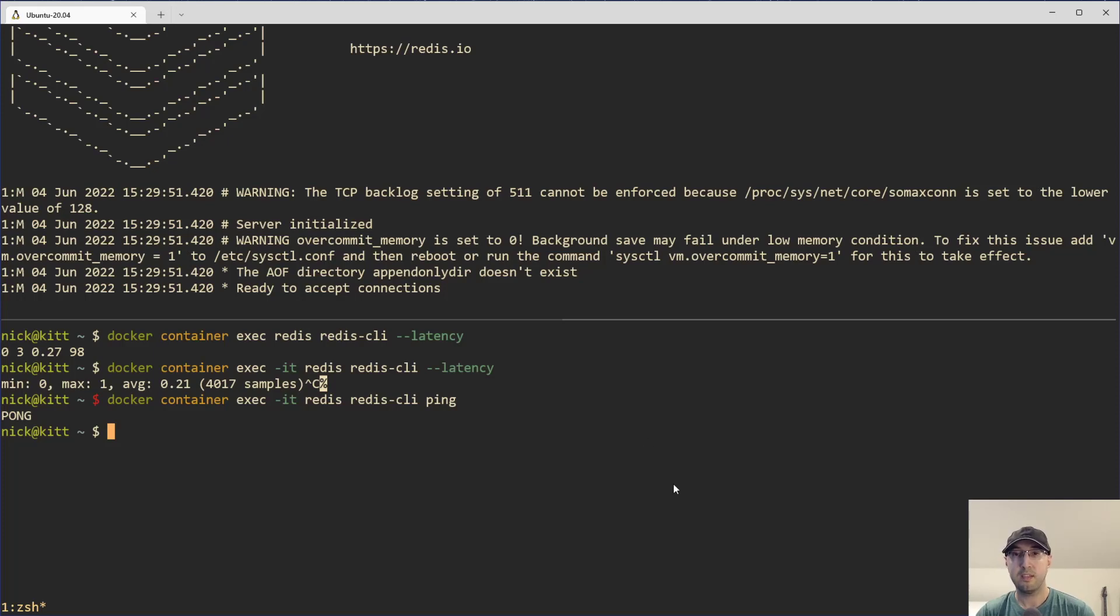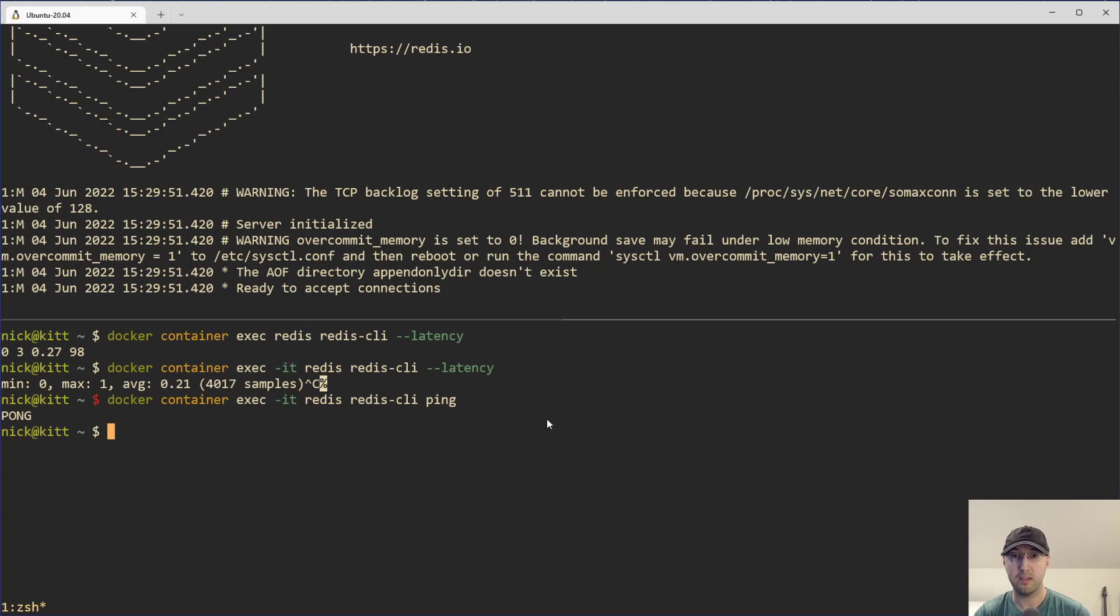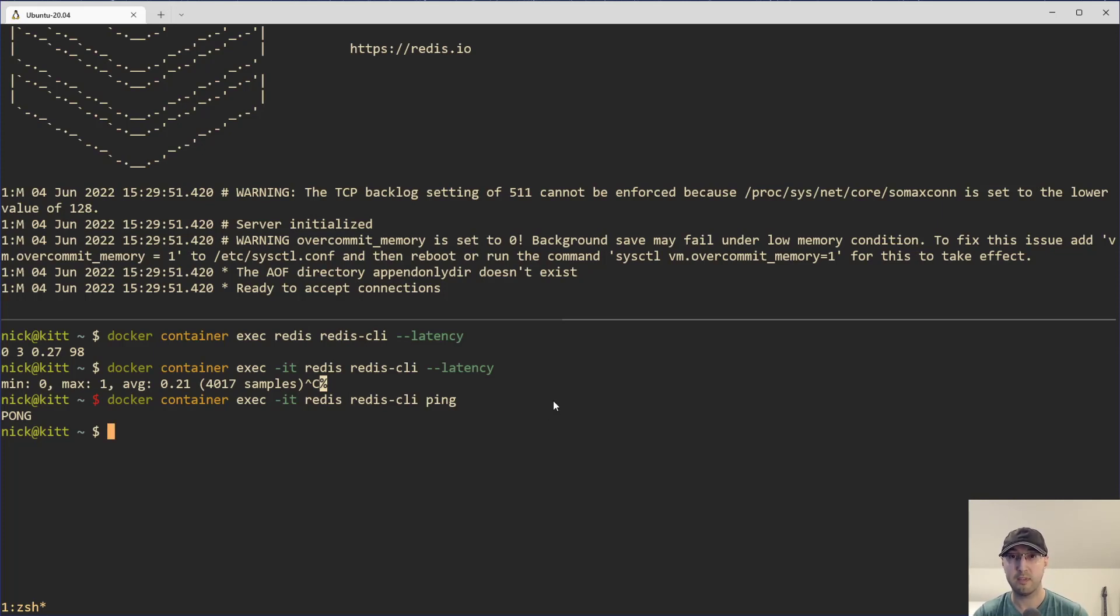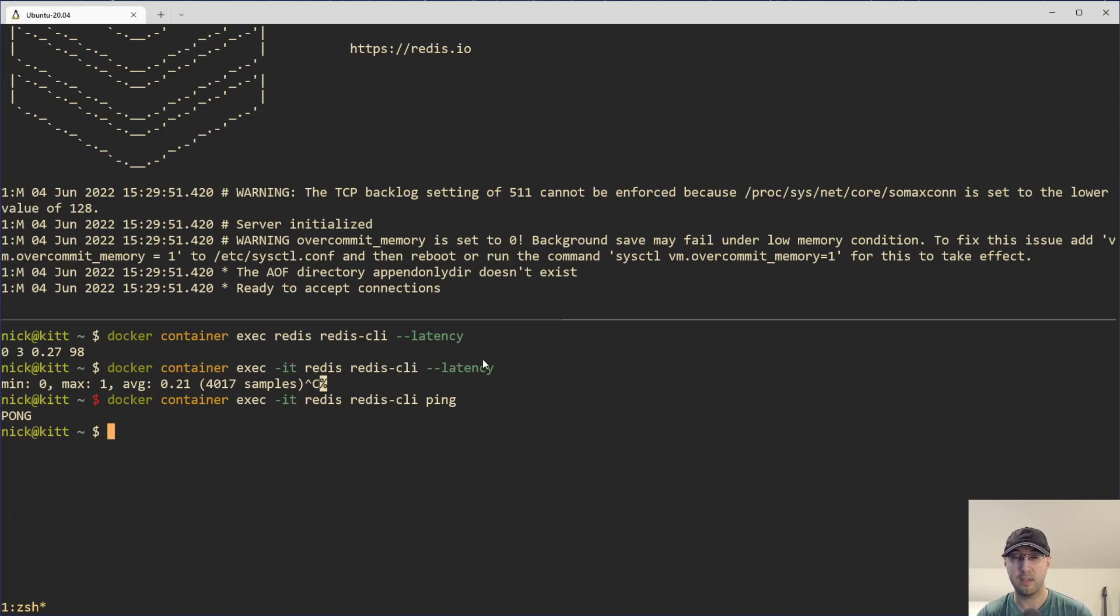So this is a command that you would typically run on your client. And in this case, going back to that example before, if you have a web application that needs to connect to Redis, you would want to run this redis-cli command on the server that your web application is running on. Not necessarily the Redis server, if you happen to have Redis on a separate server, because we want to measure the network latency between the client and the server. Although theoretically, as we see here, we can actually run this where the client and the server is on the same box.